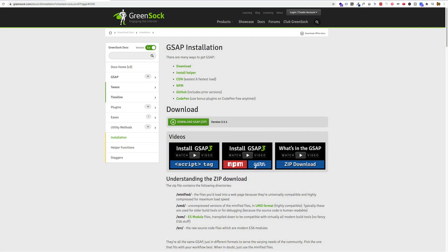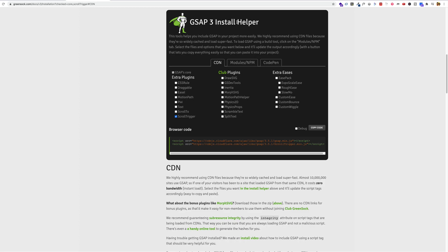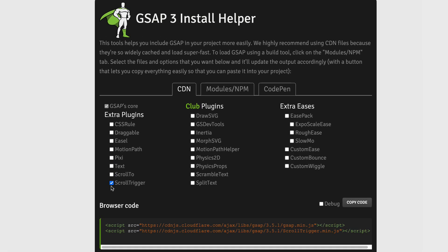Let's now take a look at how we can install the ScrollTrigger plugin. I'm here on the GreenSock website — I'll link this in the description. If I scroll down to about the middle of the page, I can see there's an install helper. I'm going to choose the CDN option and select ScrollTrigger. GSAP is the core library and ScrollTrigger is the specific plugin we use to trigger animations with the scroll bar, so we need both in our code.